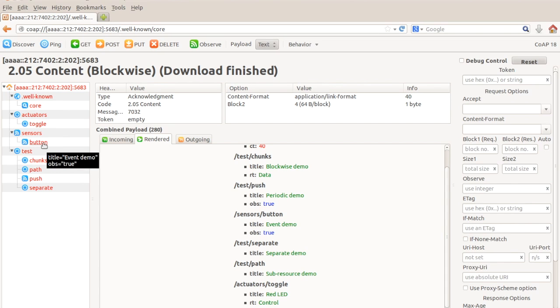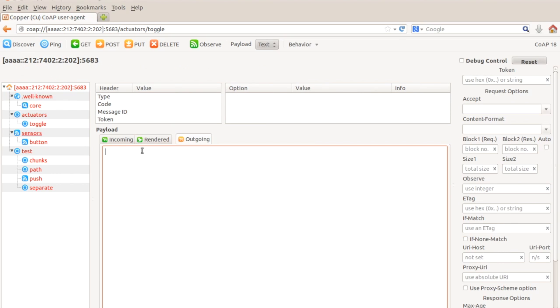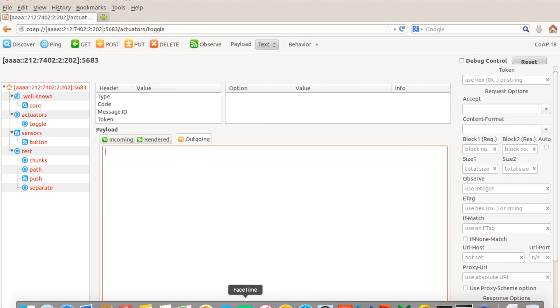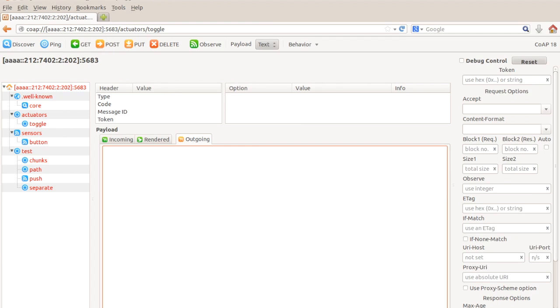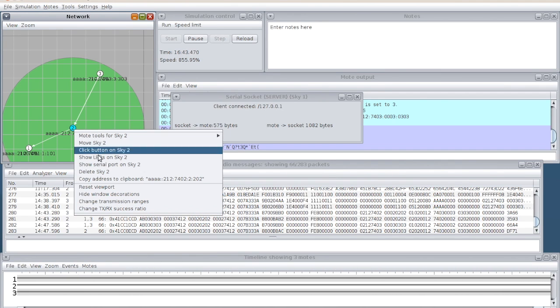When you just hover over your mouse, it will say toggle red LED. There is a toggle button, red LED is available. There is a button, event demo is available. An actuator toggle is there and a sensor. This means that this IP address I am accessing remotely. Since I am accessing via browser, I am accessing this IP address remotely and I am able to control this by toggling.